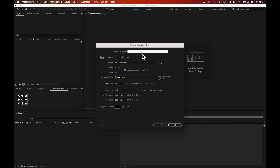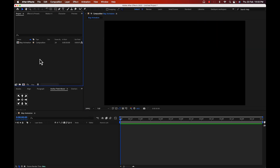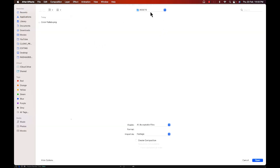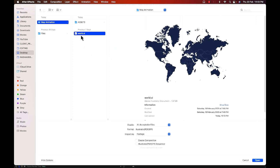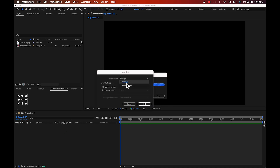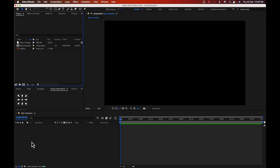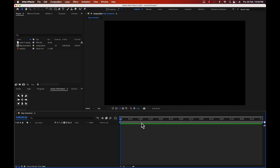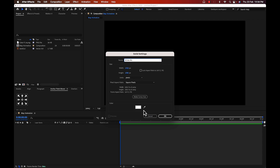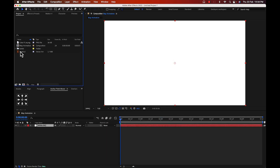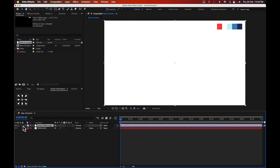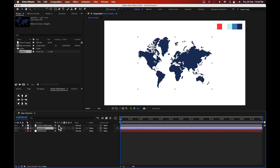Create a new composition called 'map animation'. We have some files — a color palette and an illustrator file. I'll put the project file link in the description. For this project, select footage (for other projects you can choose composition). Create a new solid layer for a white background, then import the color palette, lock that layer, and import the illustrator file.